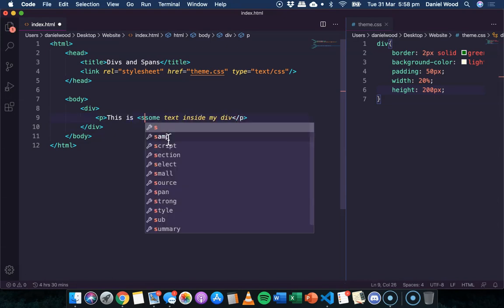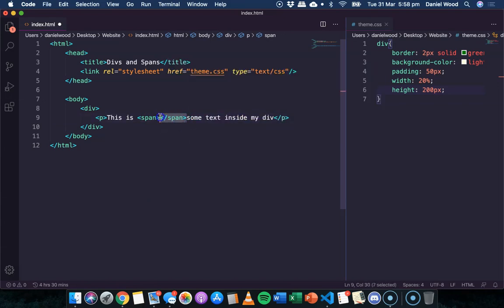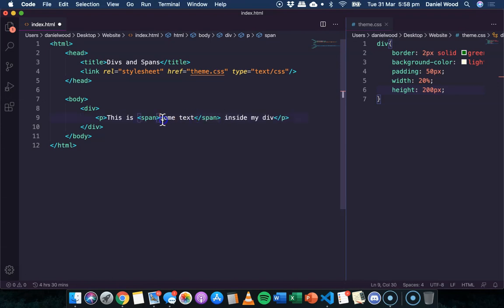So it's just like creating a div. You have a starting span tag and then a closing span tag. So this is the start of my span here, and I'll move this just over here. And this is the end of my span here. So these two words are between the span tags.